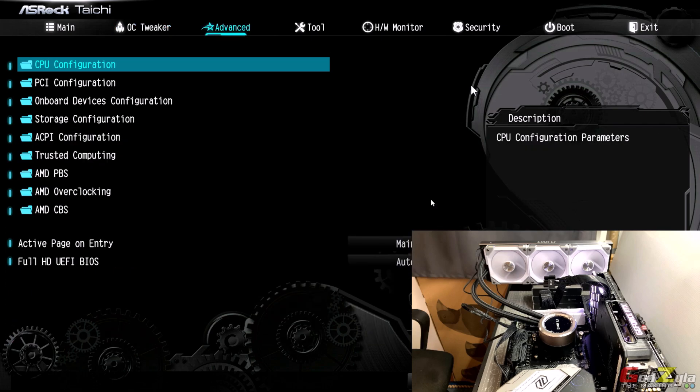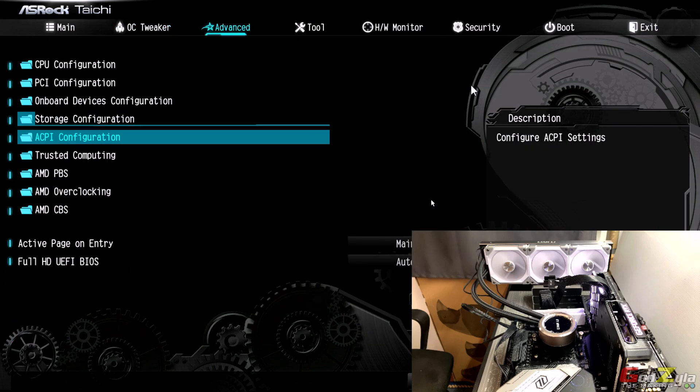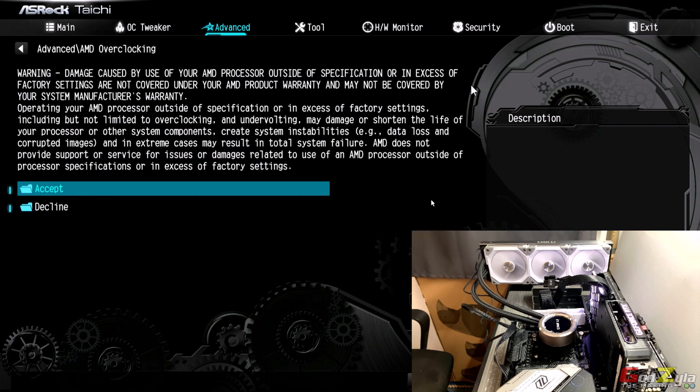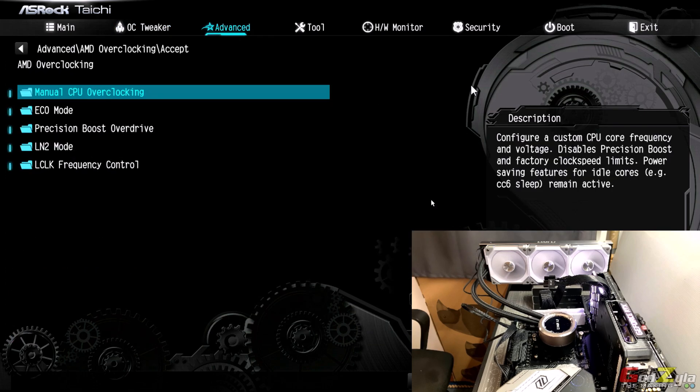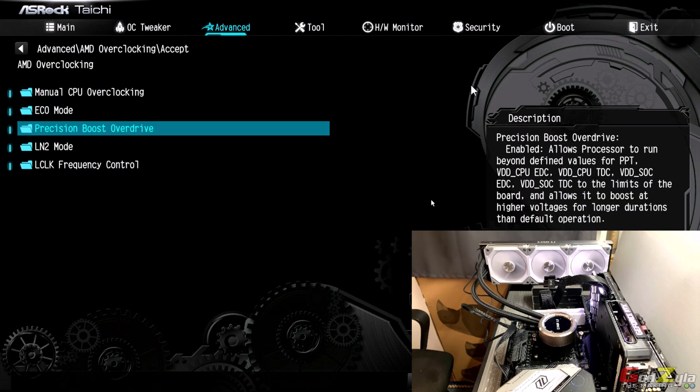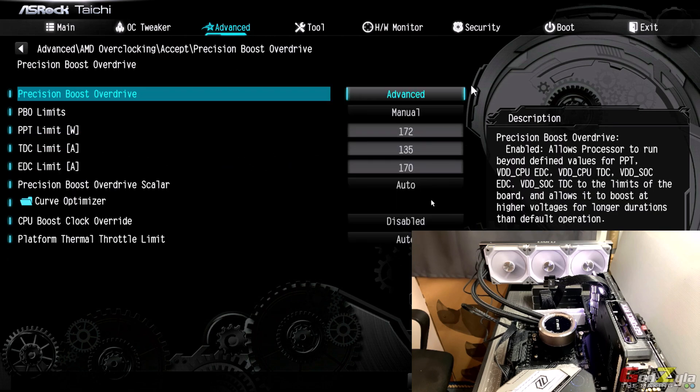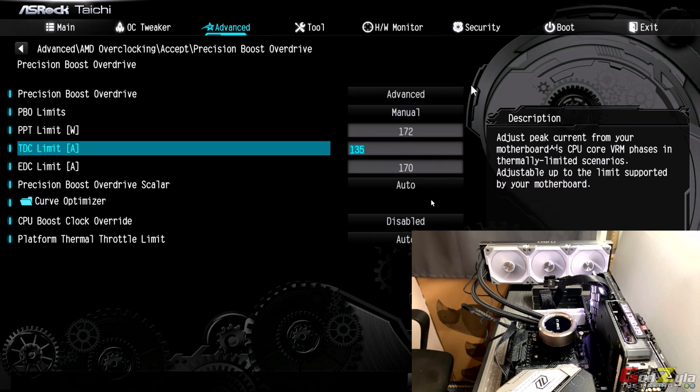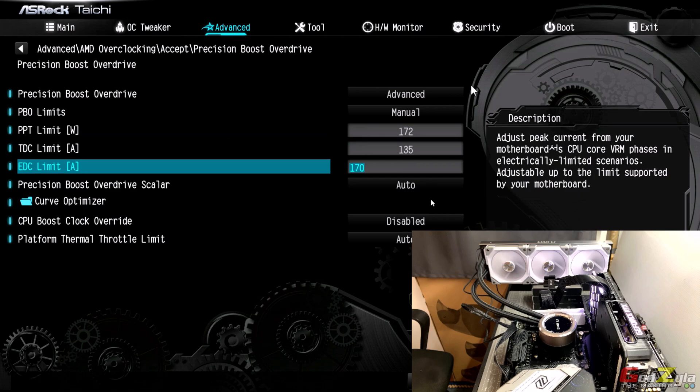On the advanced where I did the overclocking, I have set the PBO2 which is known as precision boost overdrive. As you can see here I've set the PPT to 172, TDC to 135, and EDC to 170. I'm hoping to hit a consistent CPU clock speed at 4.3 to 4.4 gigahertz.